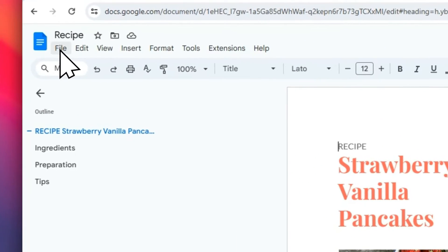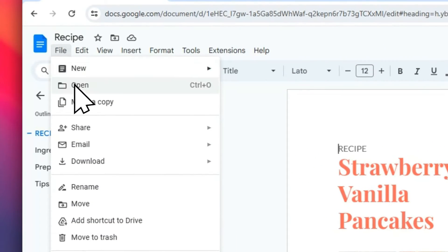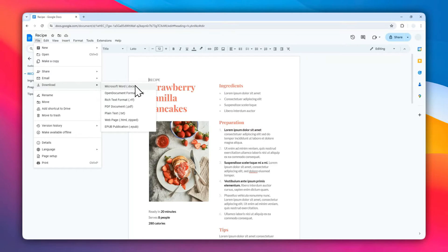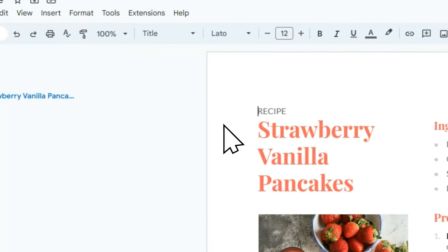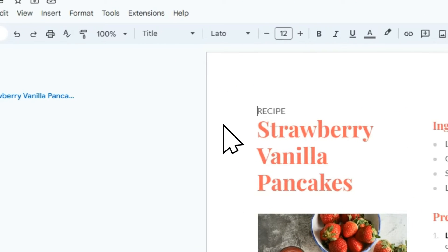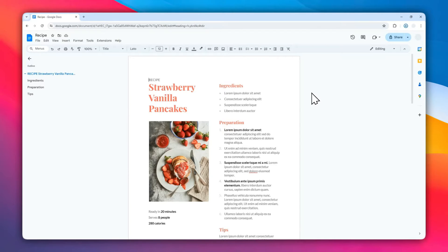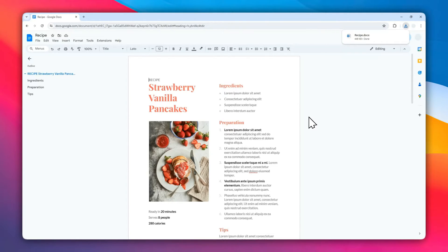Go to File, click Download, and then select the format. In this example I'm going to be using Microsoft Word. Now the document has been downloaded to my computer. The next thing to do is open the download folder.